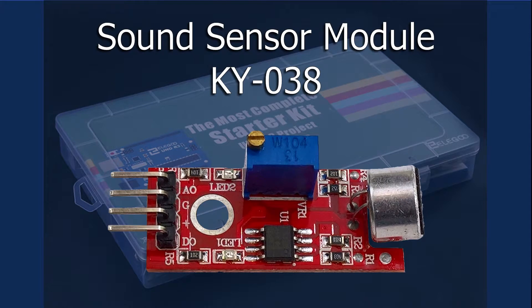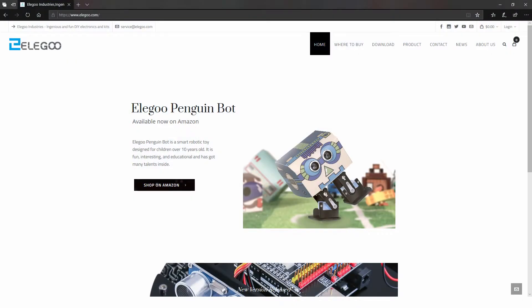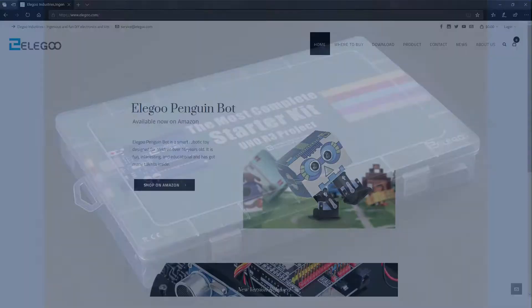On my previous lesson, I talked about the Sound Sensor Module provided by the Elegoo Kit. And then I decided to go back to the Elegoo website, since I haven't been there in a while, and check to see if they had any updates.